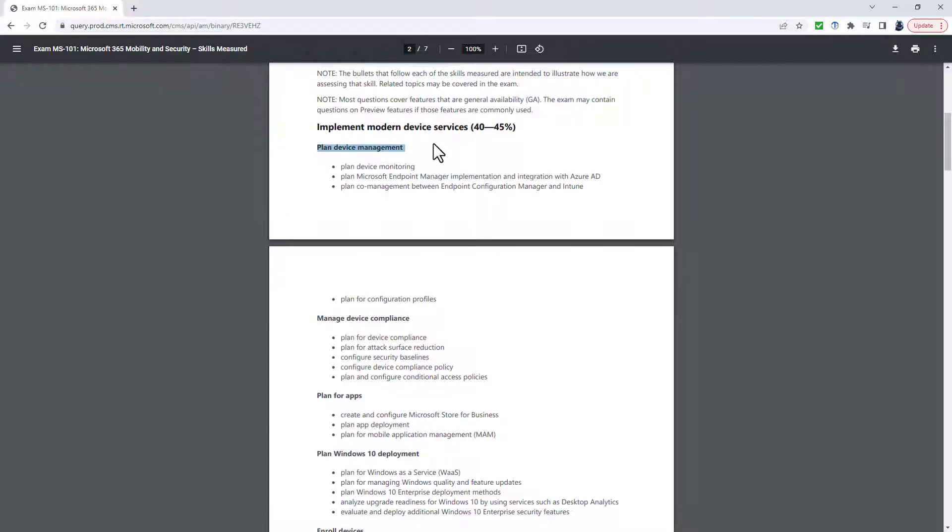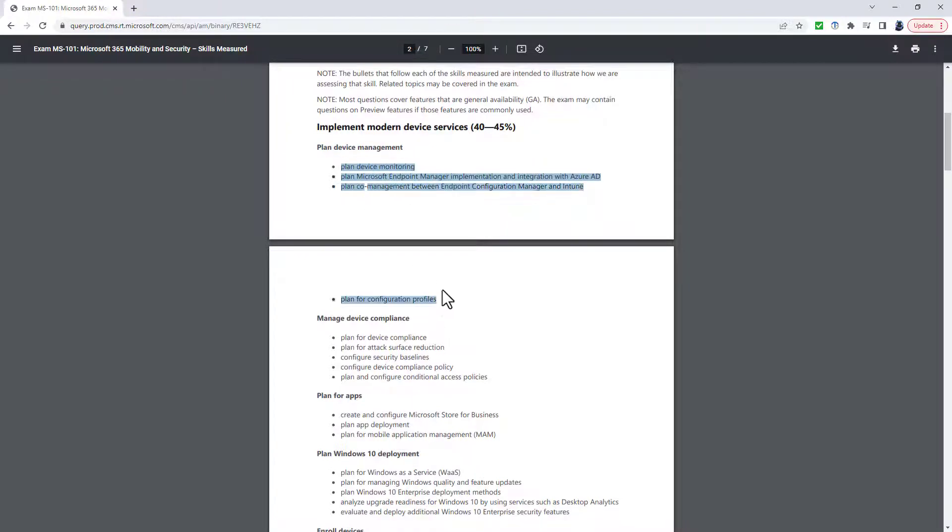And so what they're doing is saying, okay, these are the important ones. Let's be more specific in the headings. So we won't look at all of the bullet points in detail because there are changes all over the place.